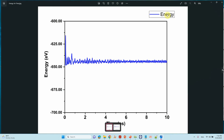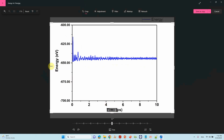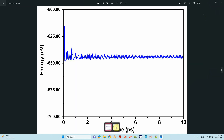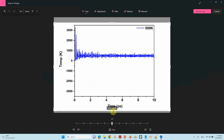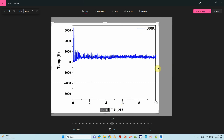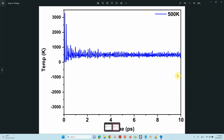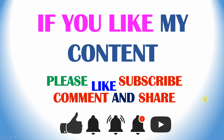This is our energy versus steps plot — we have made it. And this is the temperature-based plot. That's all — you can do it yourself for your own calculations. If you like my content, please like and subscribe, comment and share, and please click the bell icon for future video updates. Thank you for watching and for your time.